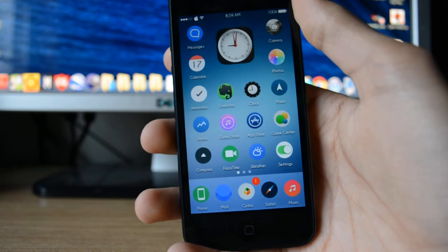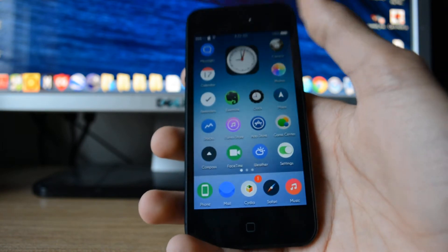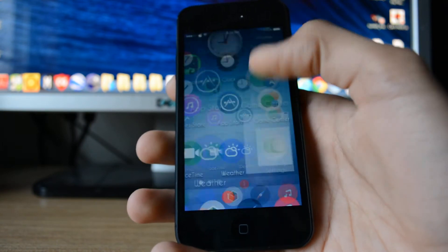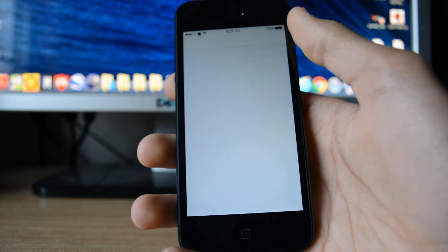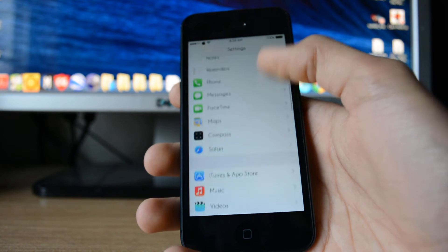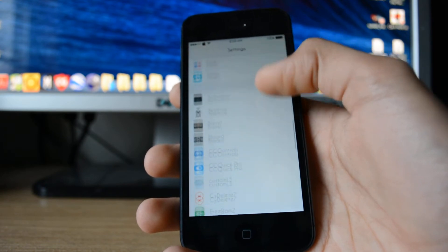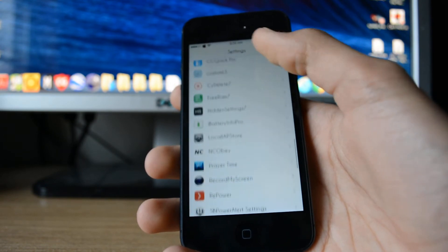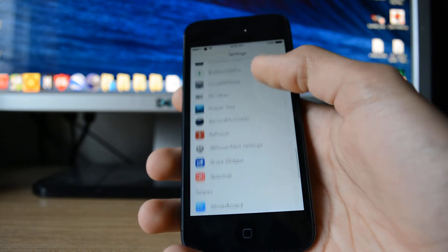Now, once you have that installed, go into settings. Find local IAP store.